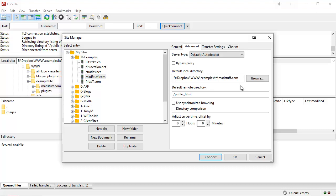So browse to that and set that up. You also want to put in the default remote directory, the directory that it will log on to automatically, which for 99% of cases will be /public_html just as I've got there. So go with that.